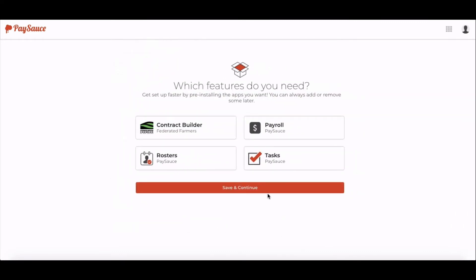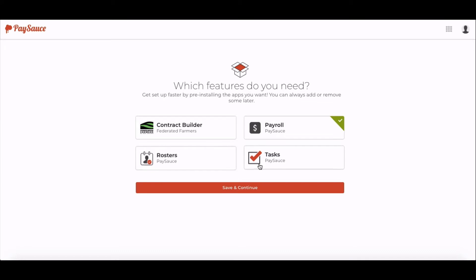If you just need payroll for now, click on Payroll and then select Save and Continue. You can add the other apps in later if you need to.